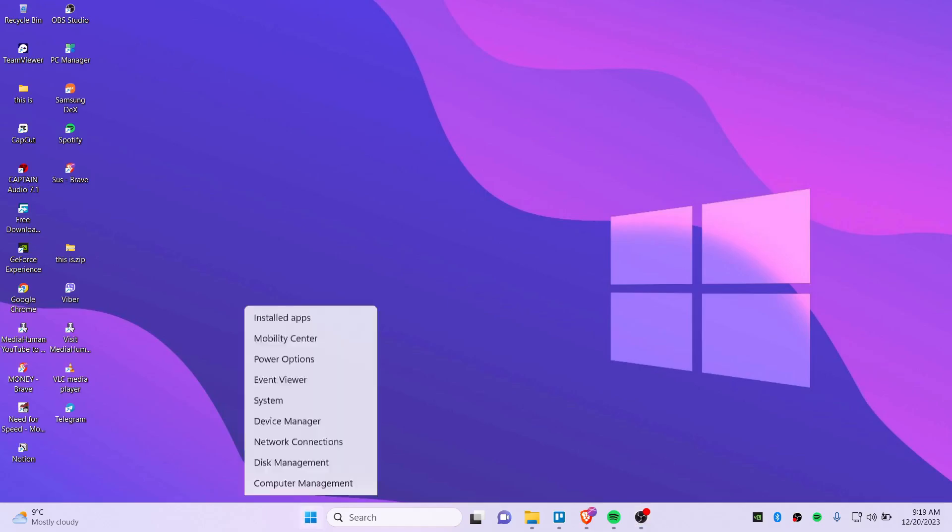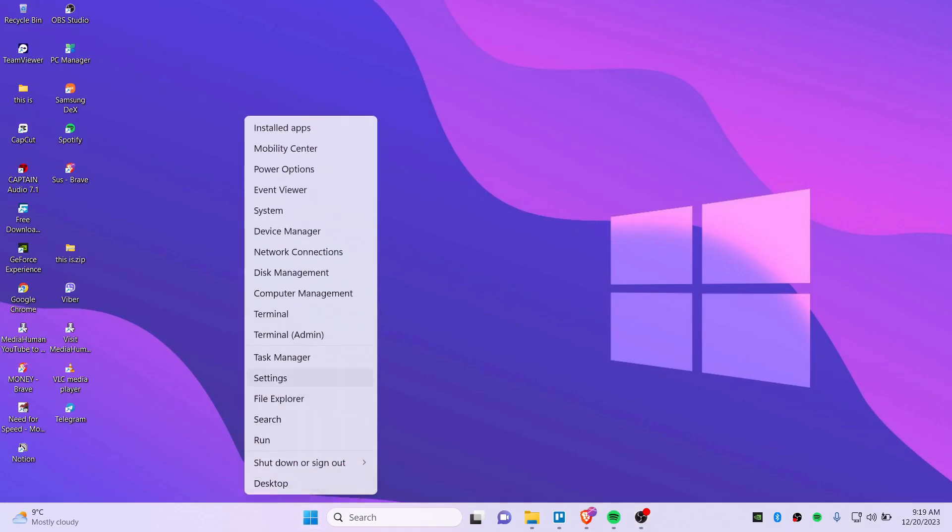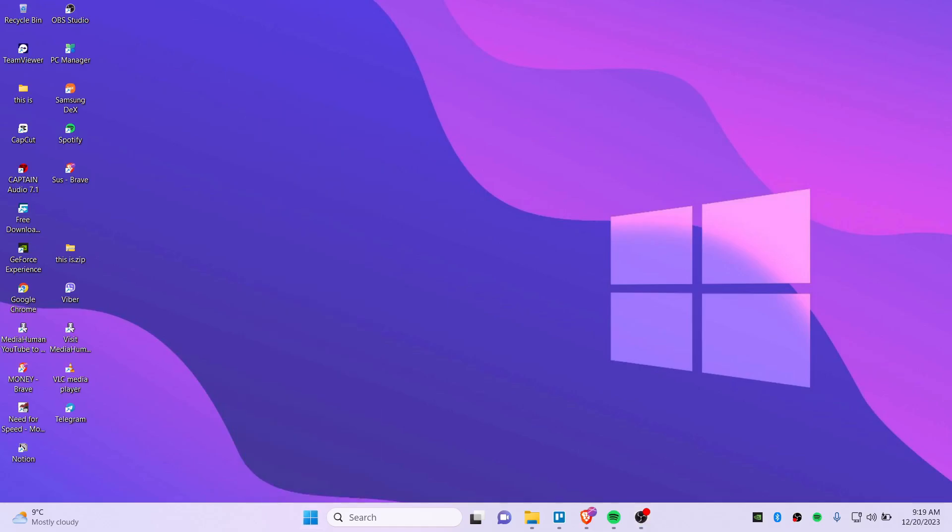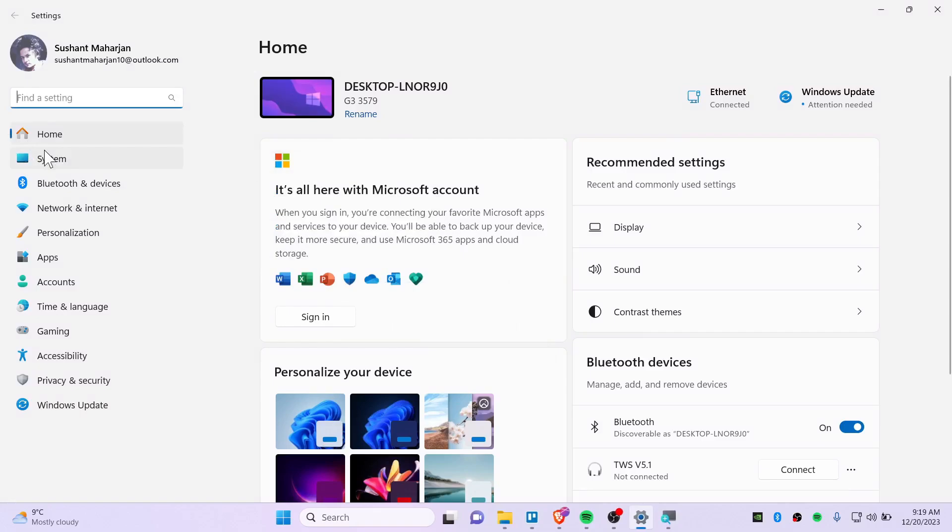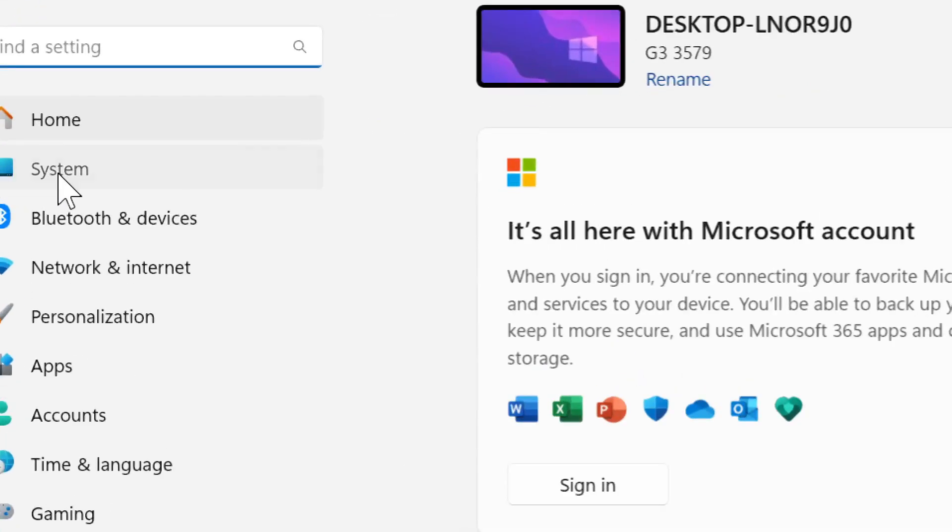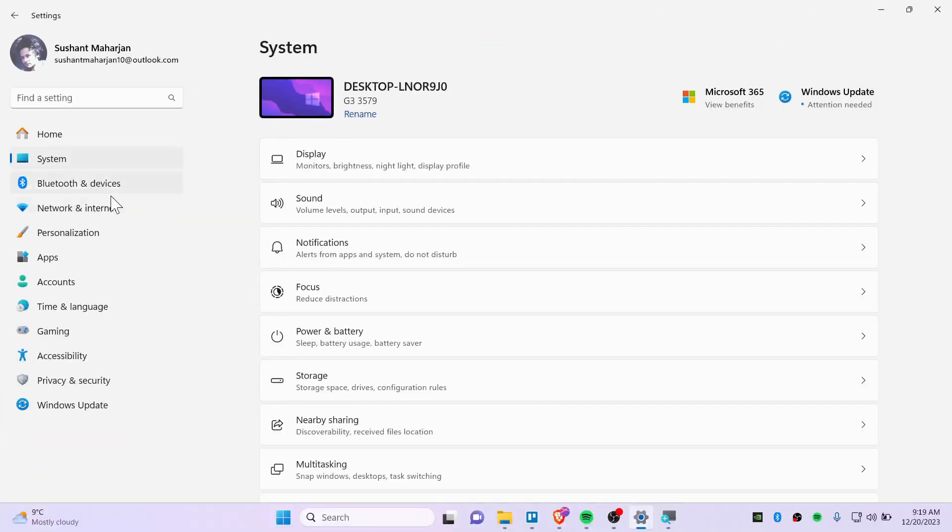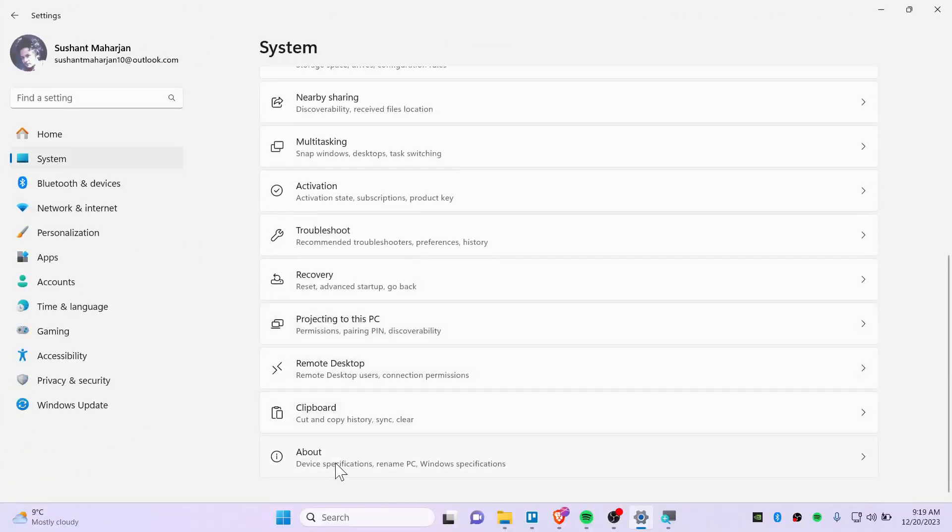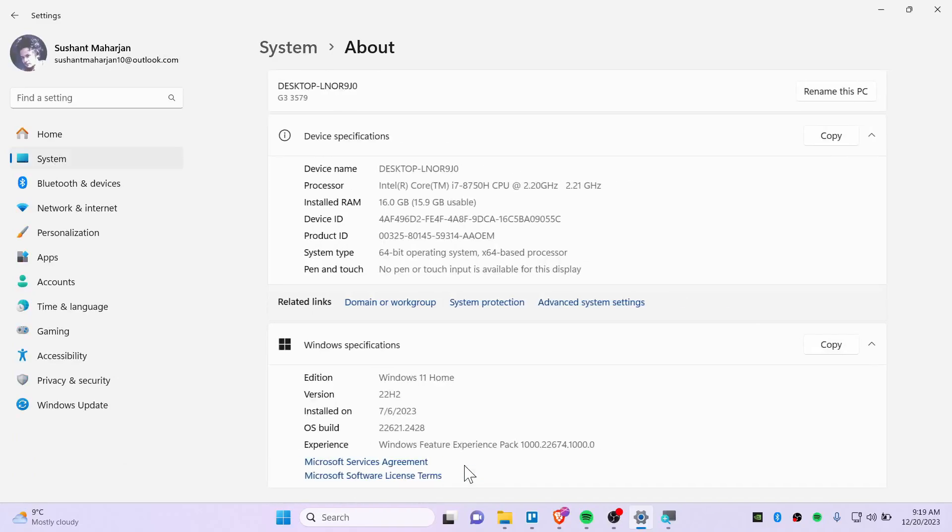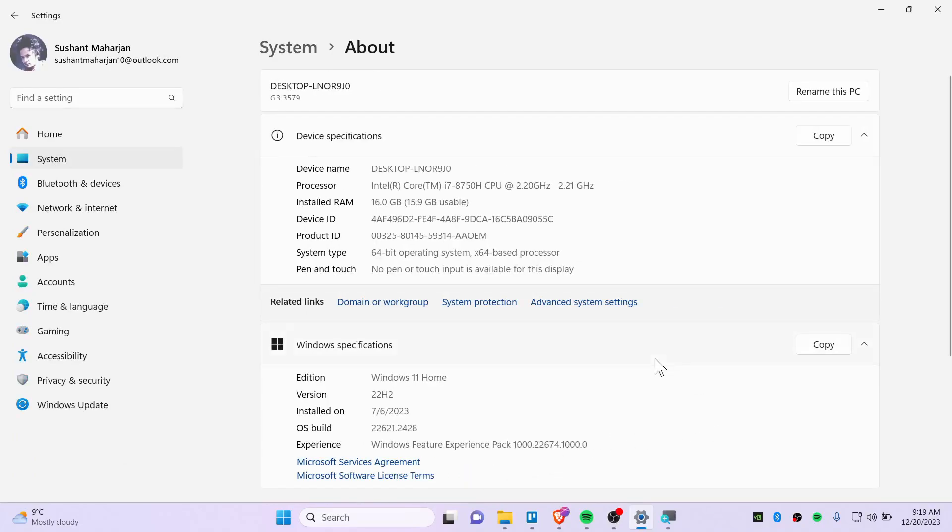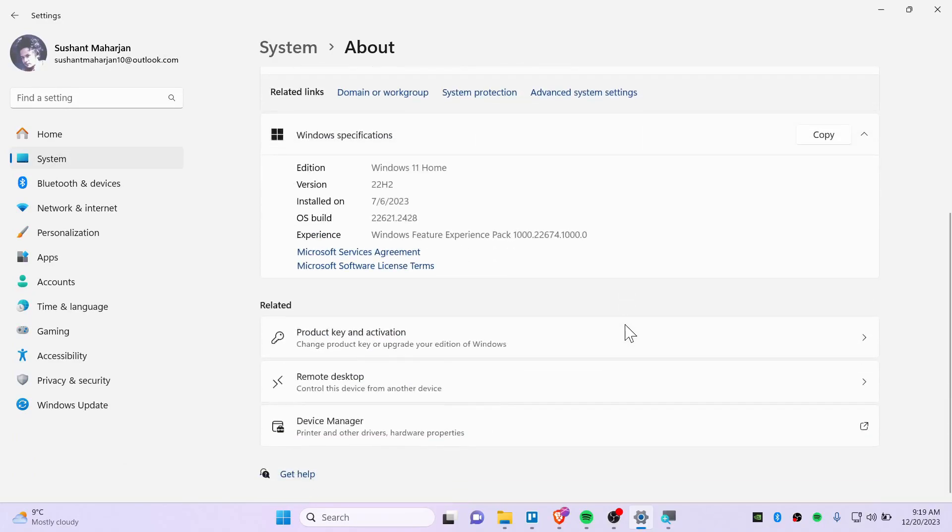First of all, right click on the Start button and click on Settings. Go ahead and click on the System icon and scroll down until you find About.